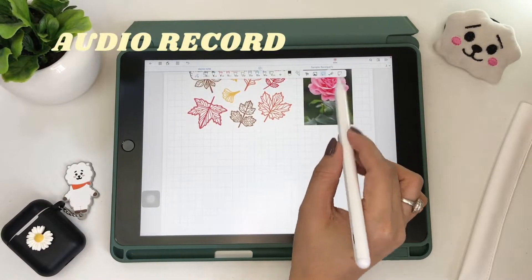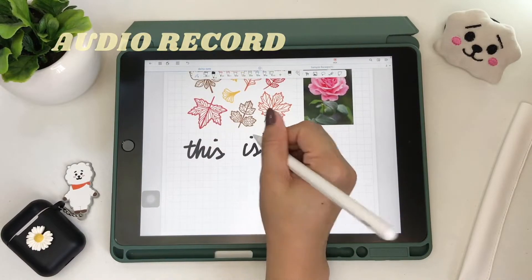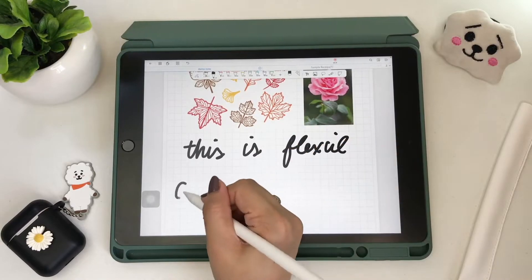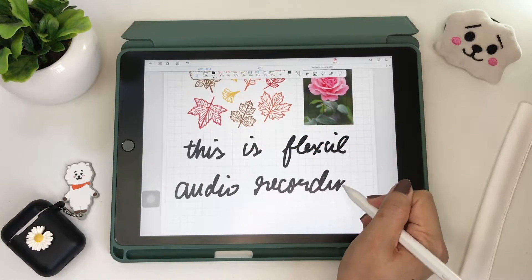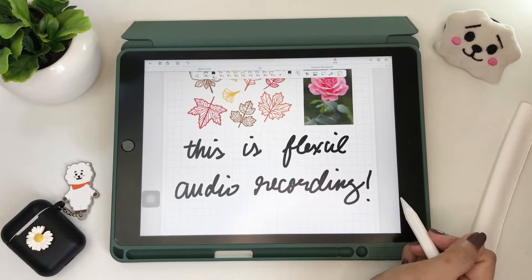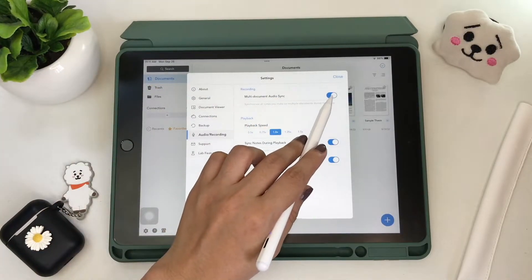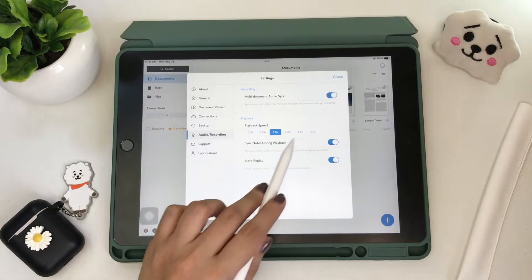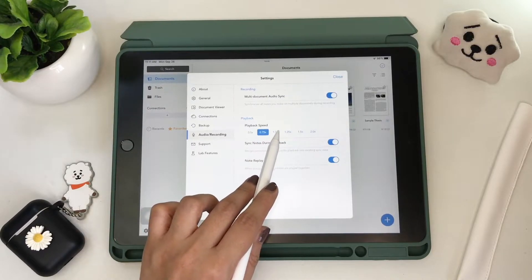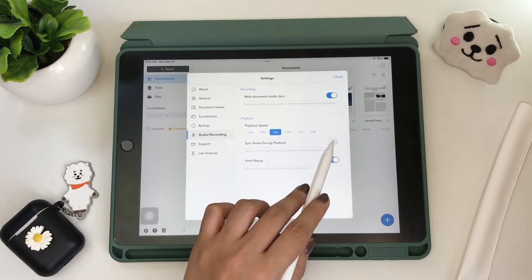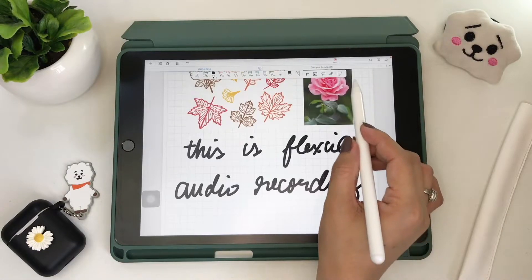The audio recording feature is very helpful in note-taking. In the settings, you can enable the option to sync all your notes on multiple documents during recording, and you can also adjust the playback speed. You can also merge notes during audio playback into existing sync data and use note replay to sync audio with your notes.